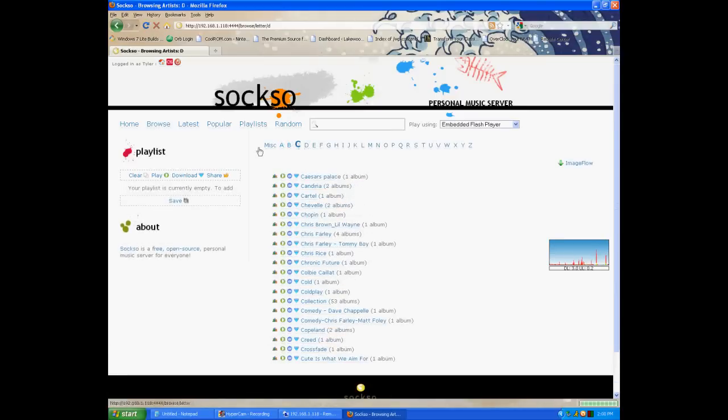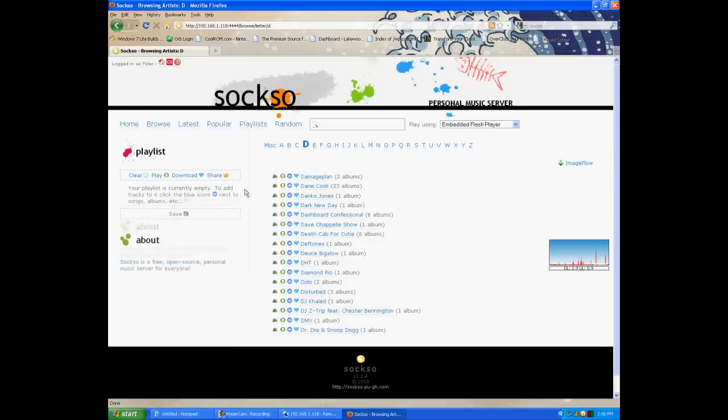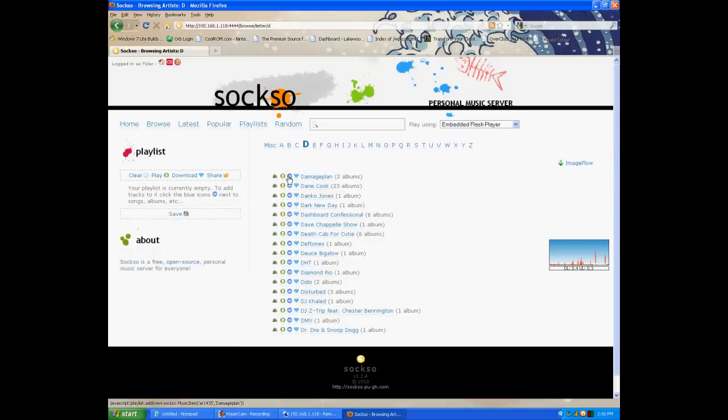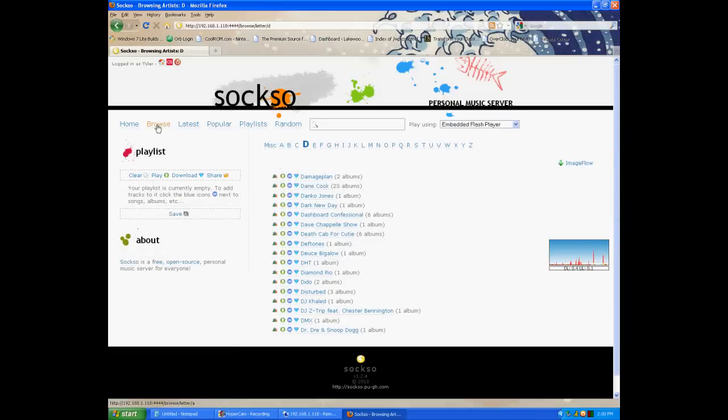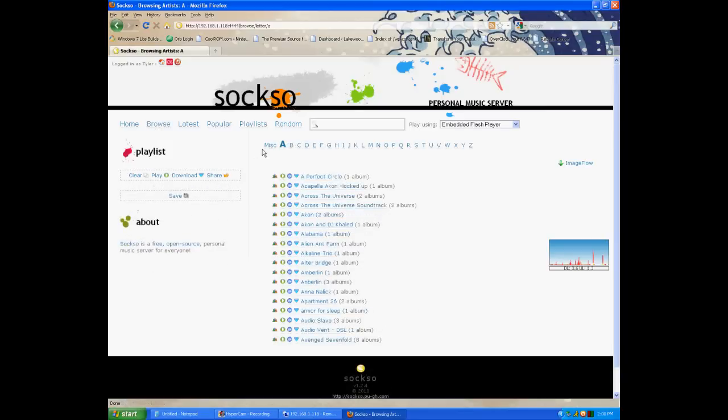And now you are here. You can browse. Very simple. You can create playlists by clicking. And you can even hit download. Very simple.